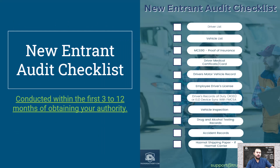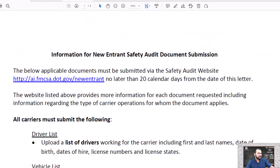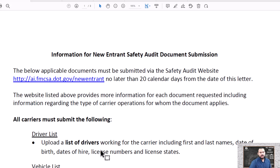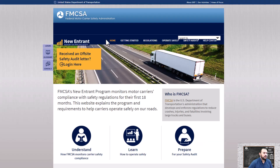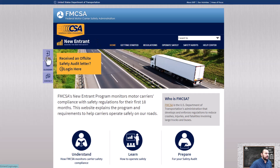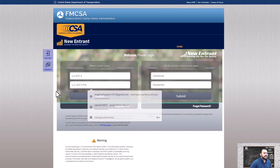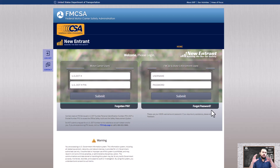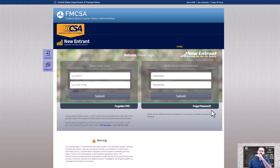Those are all the items you need for the new entrant audit checklist. If you have your compliance in order, this is fairly simple. Let me show you the PDF you'll get in the email — it says exactly the same thing and gives you a link to upload these items. Once you're in the new entrant audit site, click on the right-hand side and hit upload: upload the driver's license, then proof of insurance, and continue moving forward all the way down.